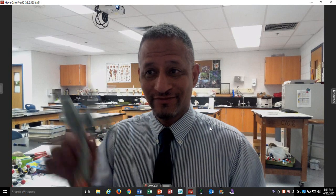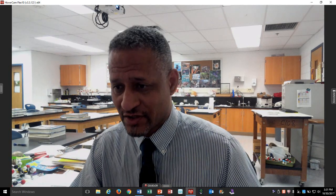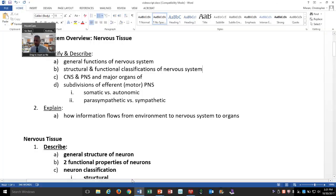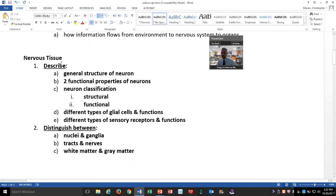In this video, I'm going to talk about nerve cells and nervous tissue. This is a continuation of a previous video called Nervous System Overview of Nervous Tissue, where I talked about structural and functional classifications of nervous tissue, the CNS and peripheral nervous system, somatic and autonomic, and parasympathetic and sympathetic. But now we want to talk about the cells and tissue that are actually making all of this possible.